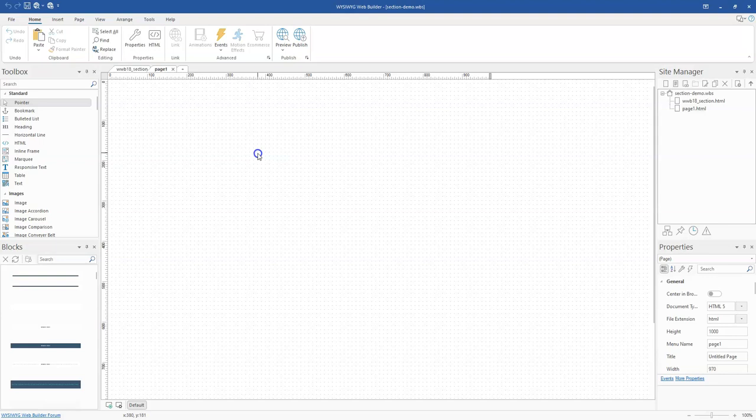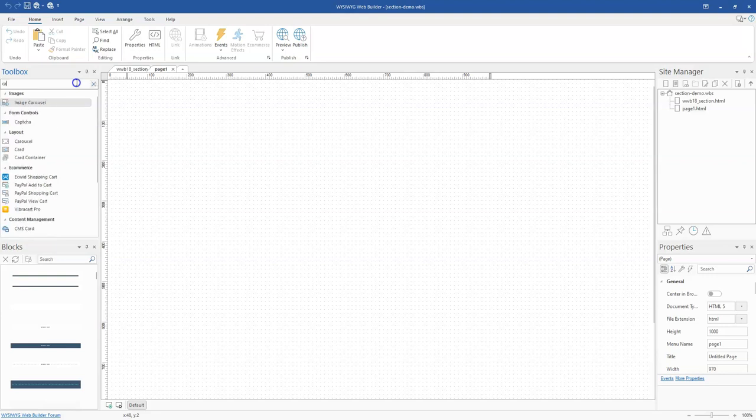A Section is simply a responsive self-contained layout container. An example of this is the card tool which has been available in previous versions of WYSIWYG Web Builder and is still available in version 18.